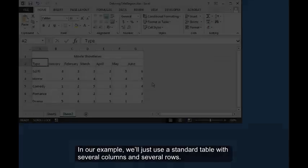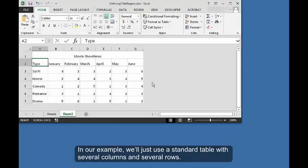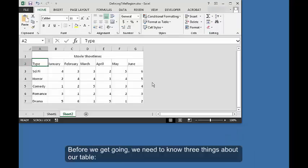In our example, we'll just use a standard table with several columns and several rows. Before we get going, we need to know three things about our table.